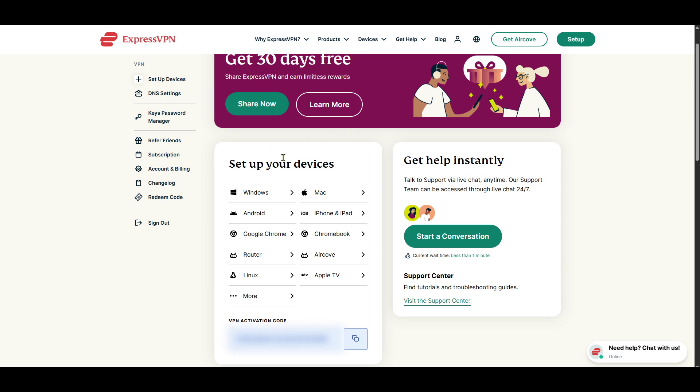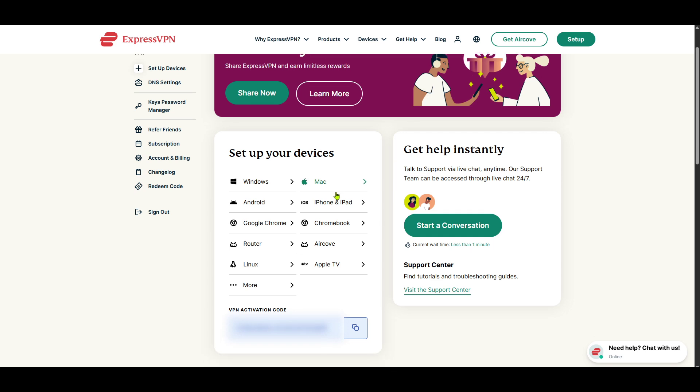You'll now see a list of devices and operating systems that ExpressVPN supports. Scroll through until you find Linux. It's important to select Linux specifically, as the setup process can be different for each operating system. Once you've found Linux on the list, click on it to proceed.